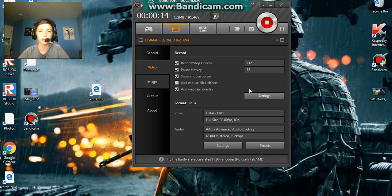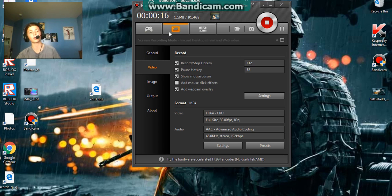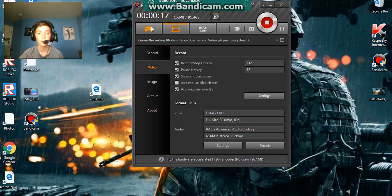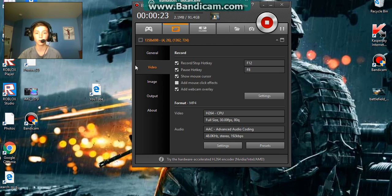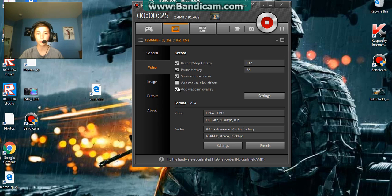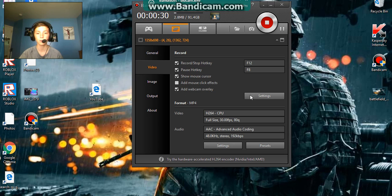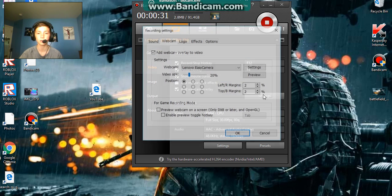So we have this right here. You're going to want to go on this, not gaming. You're going to want to go into the screen recording mode, go into video. Then you are going to want to click that, add webcam overlay, and click settings.